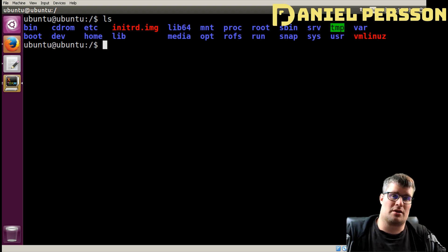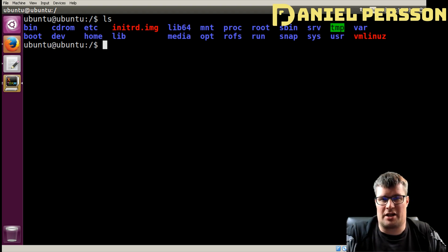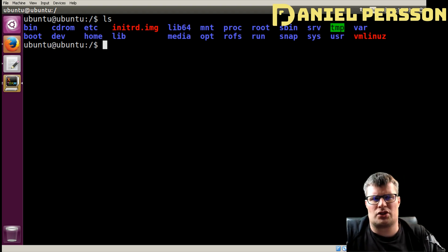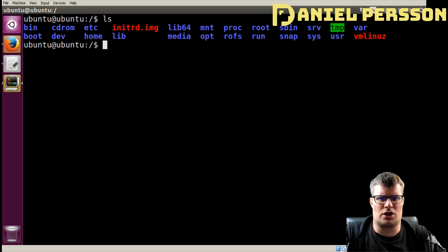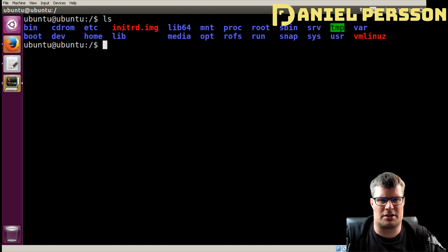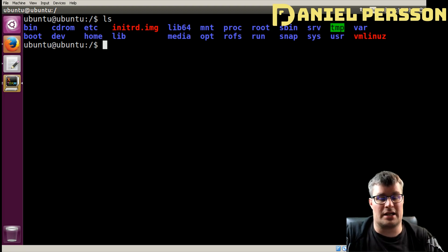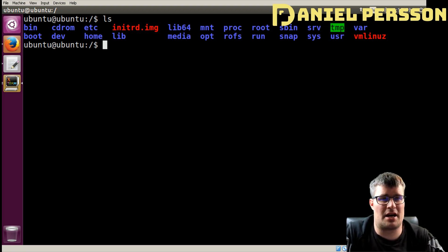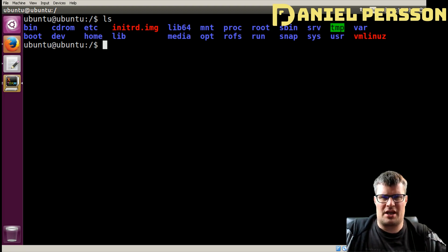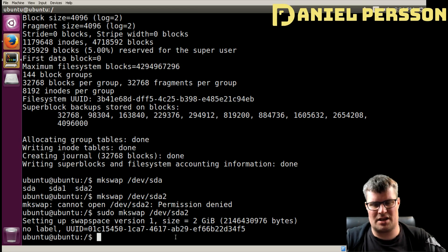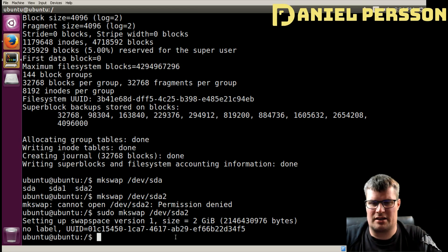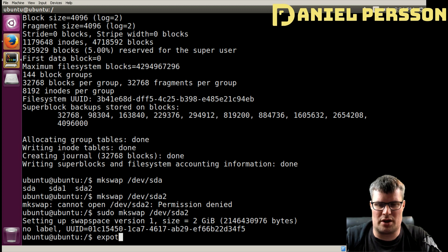Hello explorers and welcome to another video. Today we are going to build Linux From Scratch, so we are going to look at what Linux is and everything that has to do with Linux.